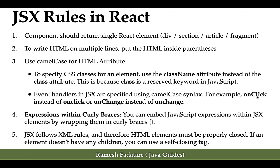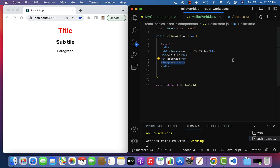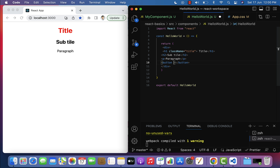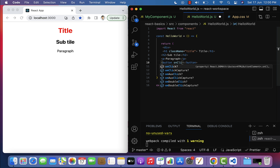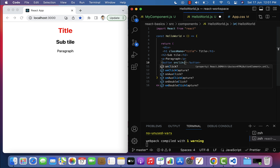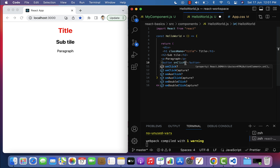Next point: event handlers in JSX are specified using camelCase syntax — for example, onClick instead of onclick. Go to Visual Studio Code, remove the image, add a button, and add a handler using onClick. In plain HTML we use the onclick attribute in lowercase, but in JSX we have to use camelCase — so instead of onclick, type onClick.